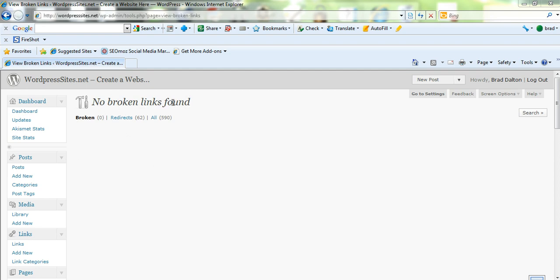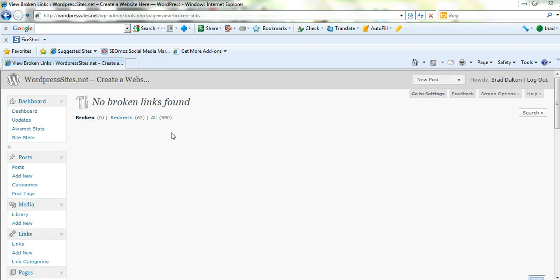So this is the way to fix them using the Broken Links plugin, which is a free plugin, and the Permalink Finder is the way to. So there we have it. There's no broken links anymore.